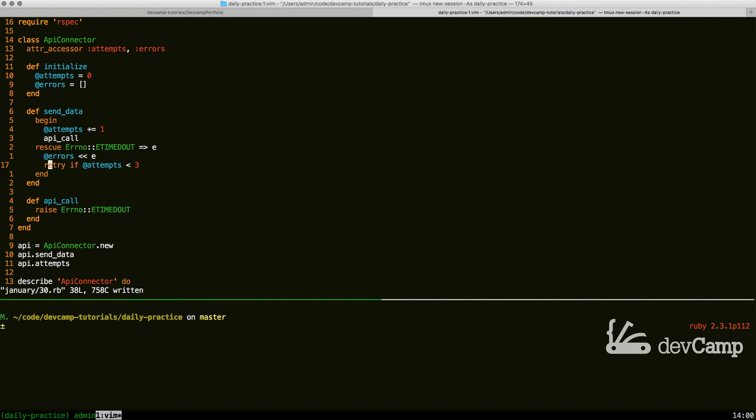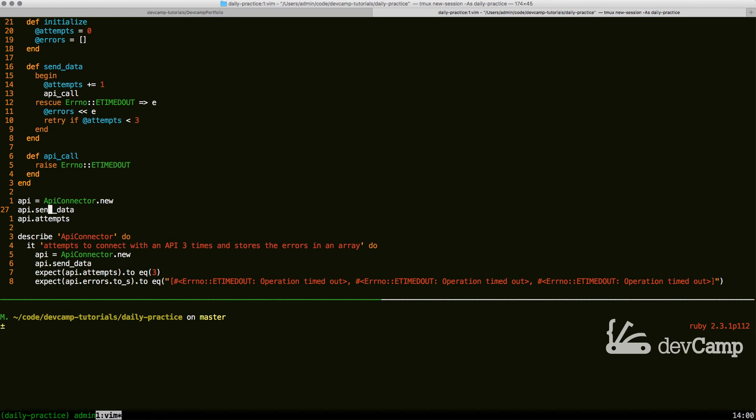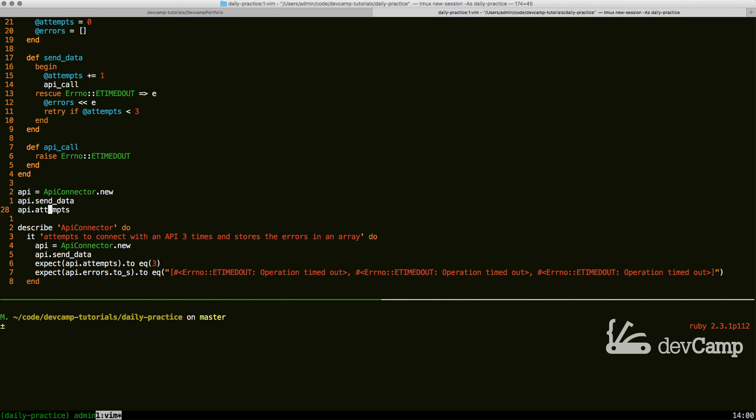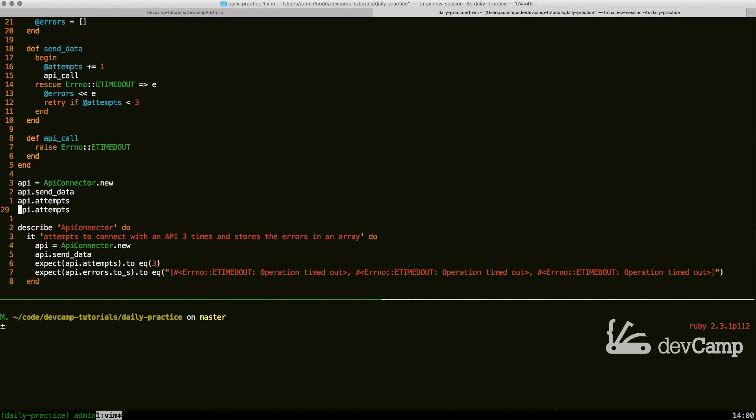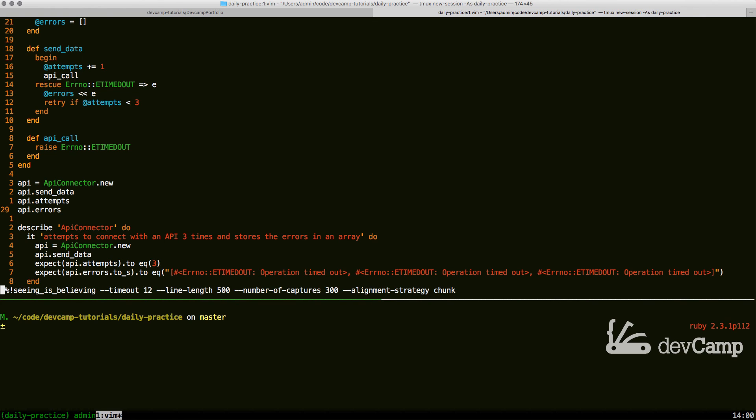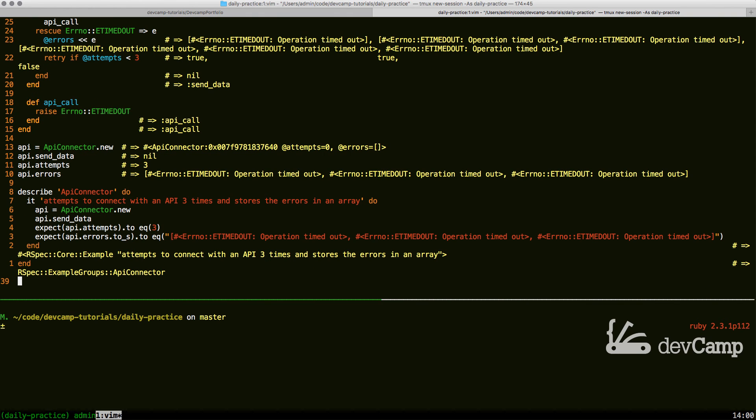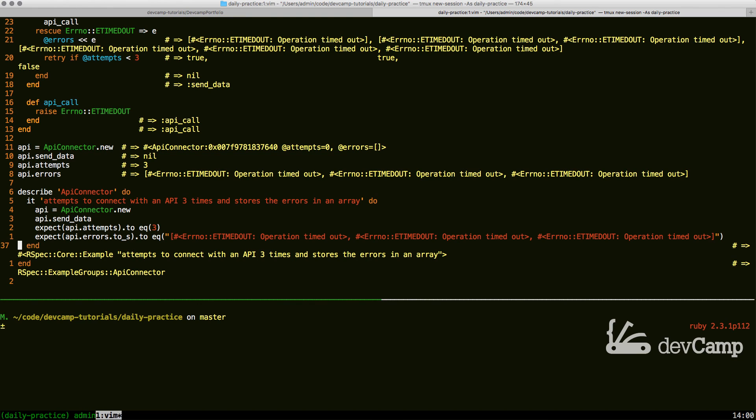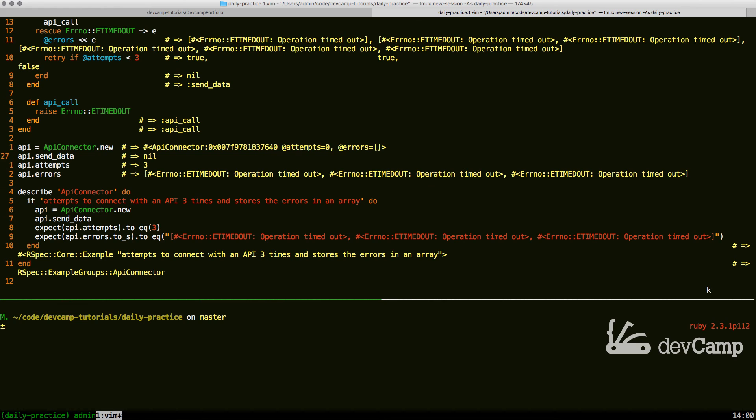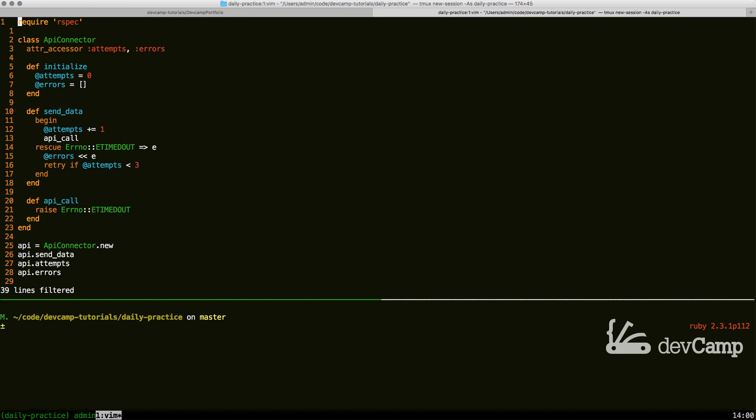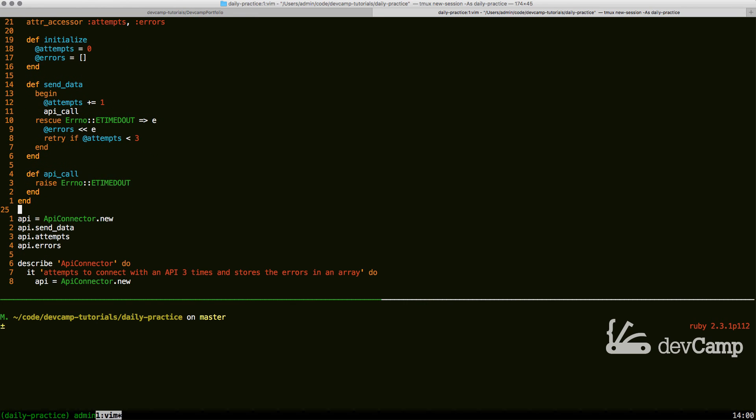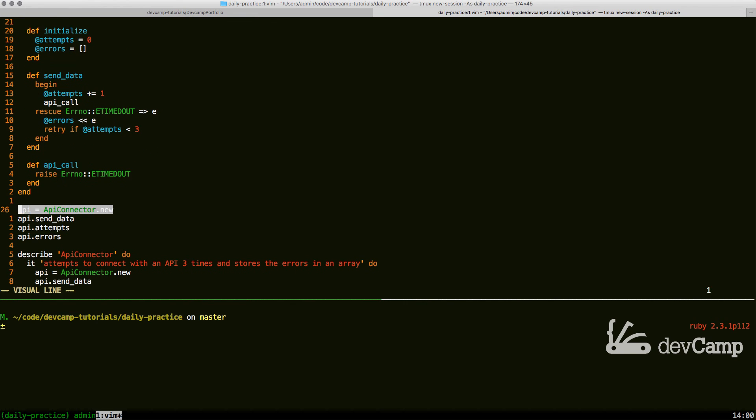So now if we come down and create a new call to see what errors is equal to, this should now be an array of three errors. And if we switch down, you can see right there that this is indeed printing out Errno::ETIMEDOUT, operation timed out, and it created that, put it in an array, and did that three times. So I believe we have everything we need in order to get this passing.